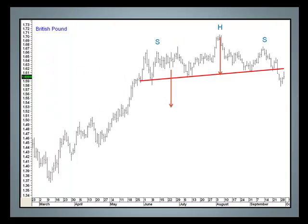In conclusion, we do not yet have an overall dollar index buy signal, but keep your eye on that 77.5 to 78 area — you may see some fireworks as the bears quickly unwind their short positions.